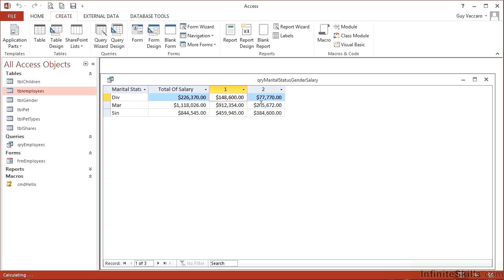So that's the power of the crosstab which we've seen there by using the wizard. It's taking us through the steps, making sure we don't miss anything. The next step is to see if we can build one of these on our own.